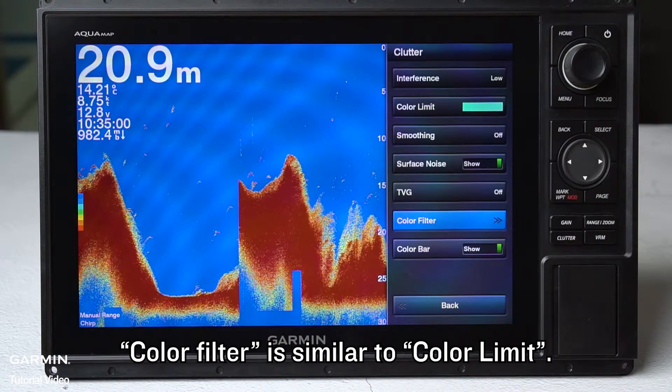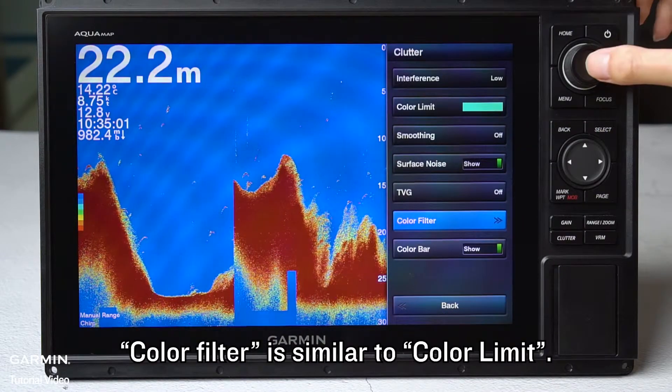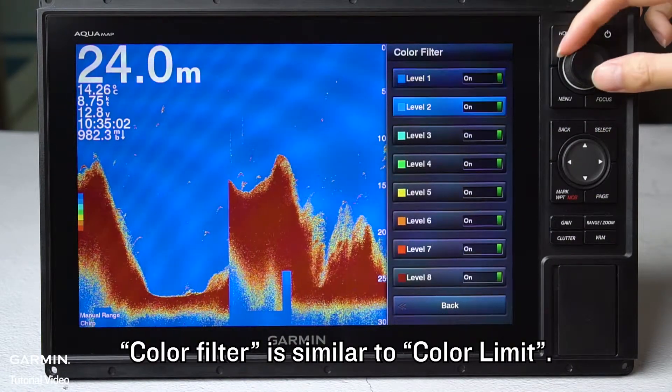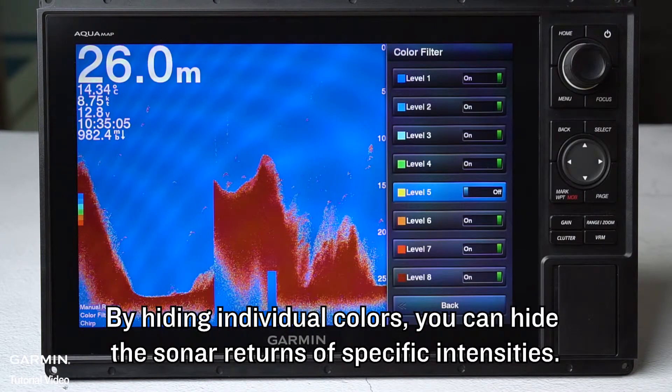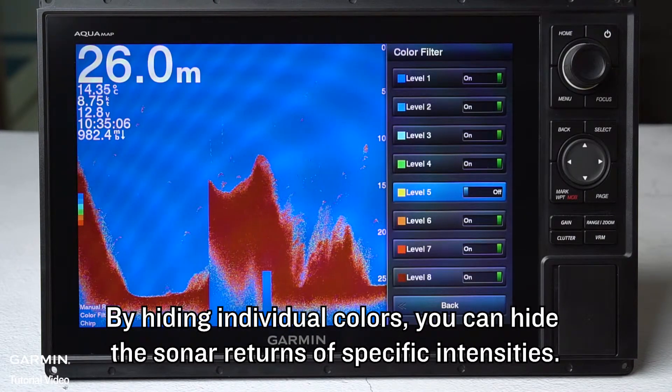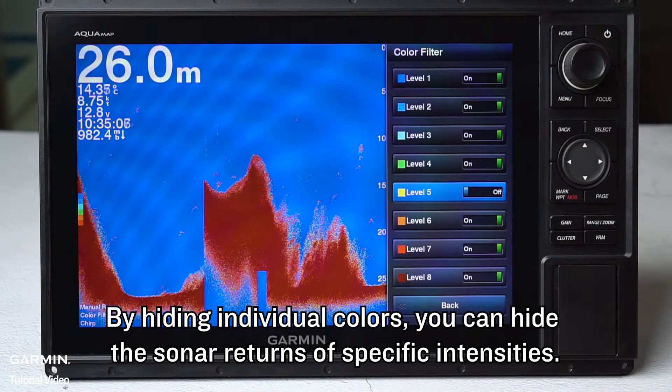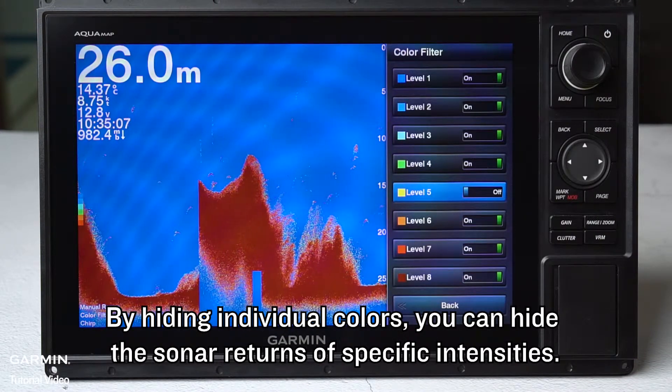Color filter is similar to color limit. By hiding individual colors, you can hide the sonar returns of specific intensities.